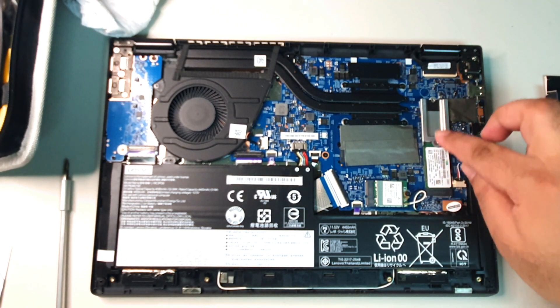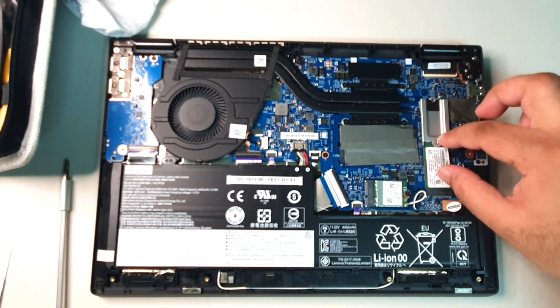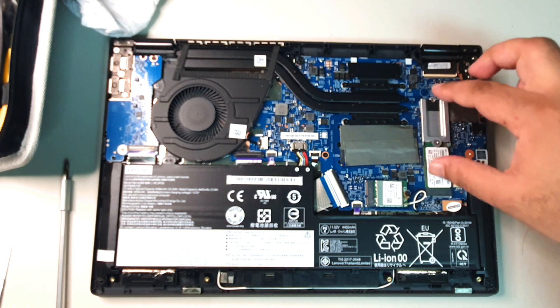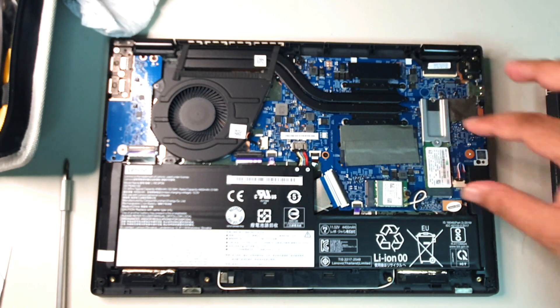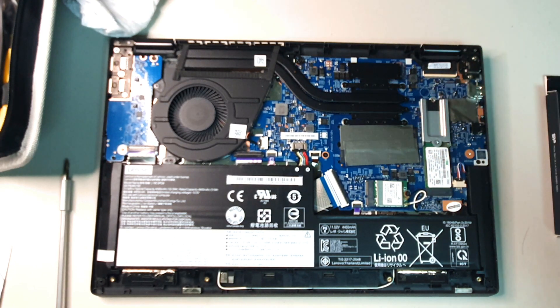Once you get that open, you should be good to go. Stay tuned again as we pull out this NVMe, well sort of half NVMe, and put in a full-size NVMe 1TB drive.